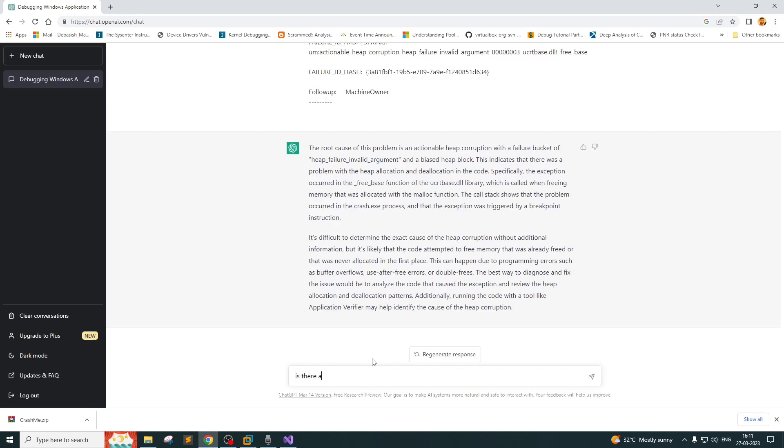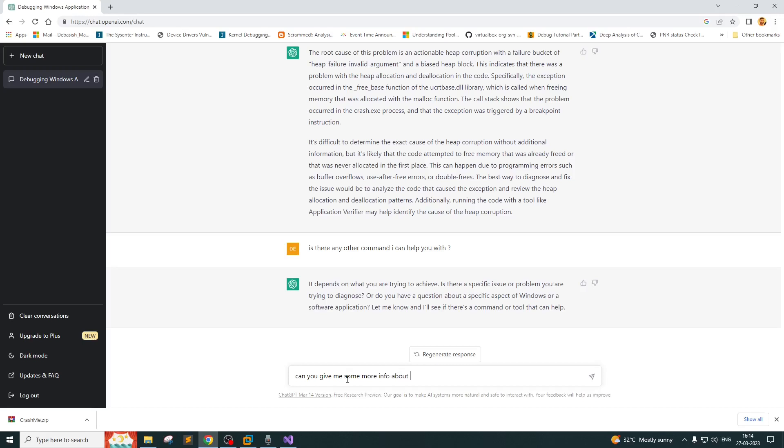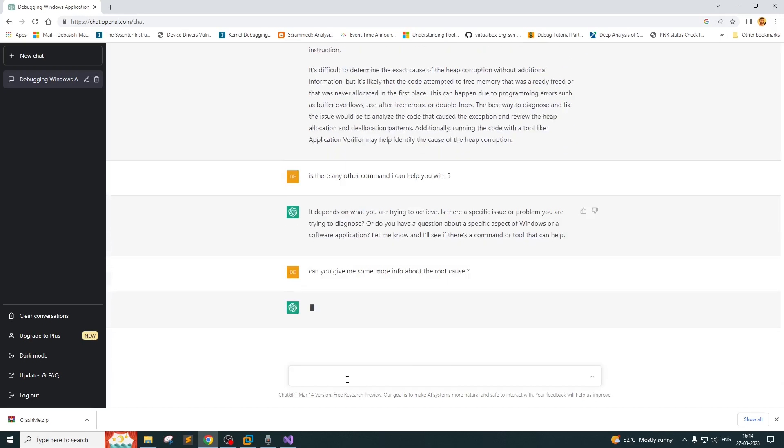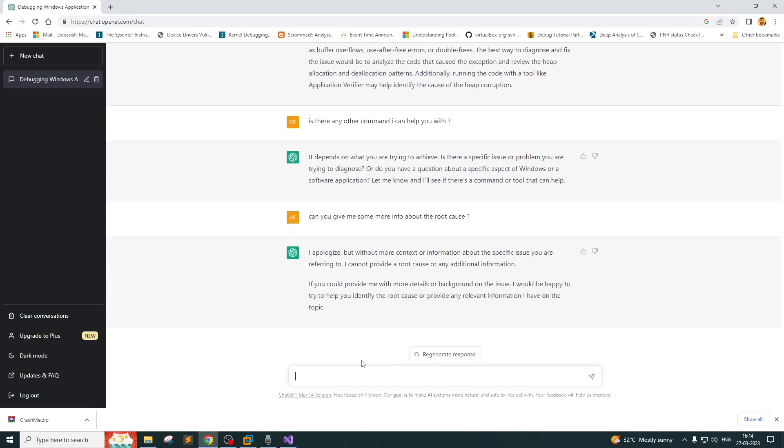It says it's difficult to determine the exact cause of the heap corruption. Is there any other command I can help you with? It depends on what you're trying to achieve. Can you give me some more info about the root cause? I think it has pretty much given up now.